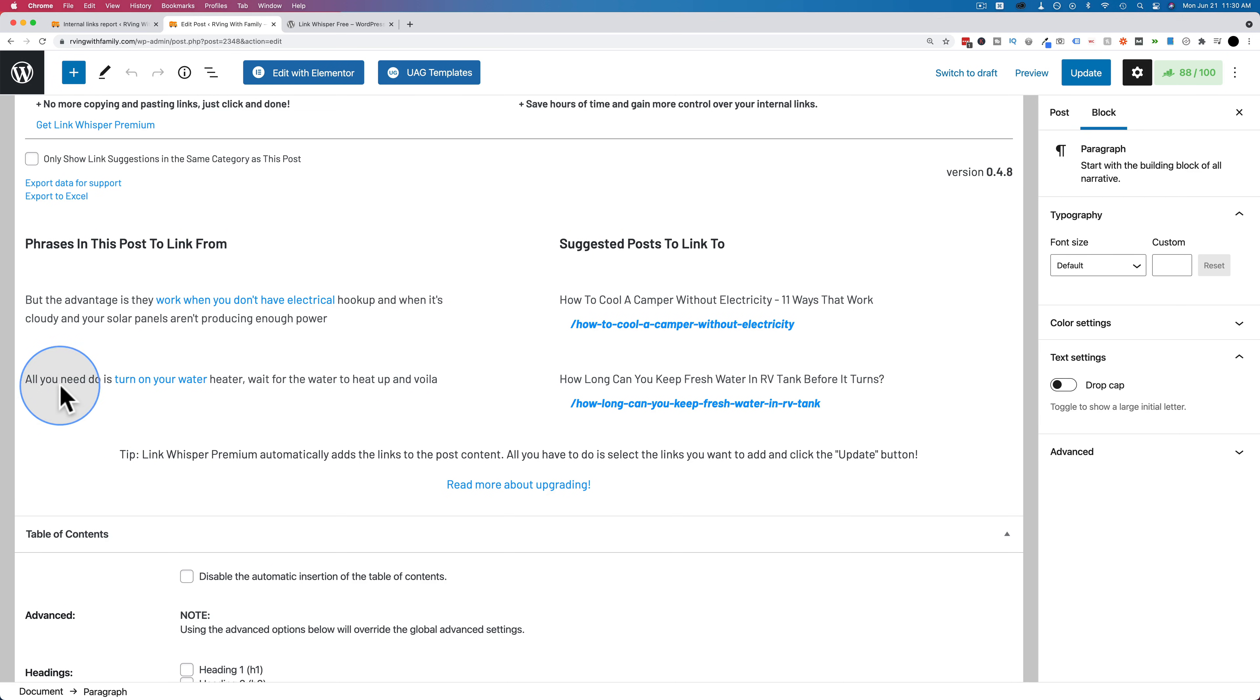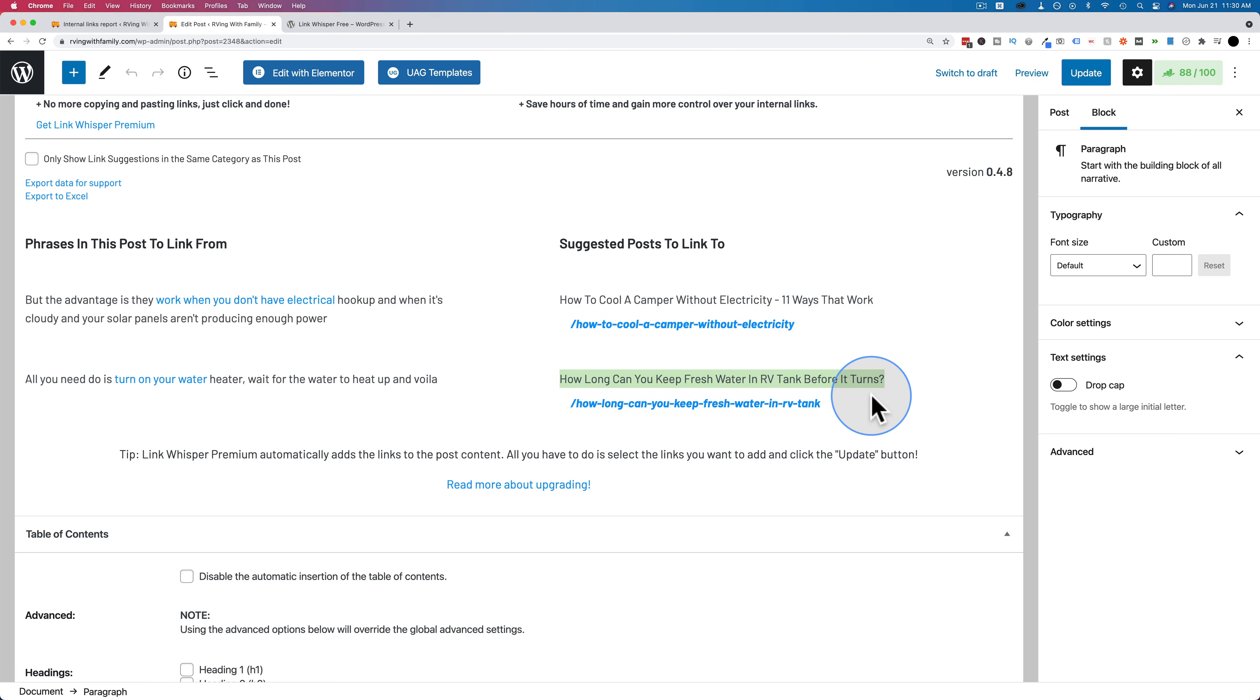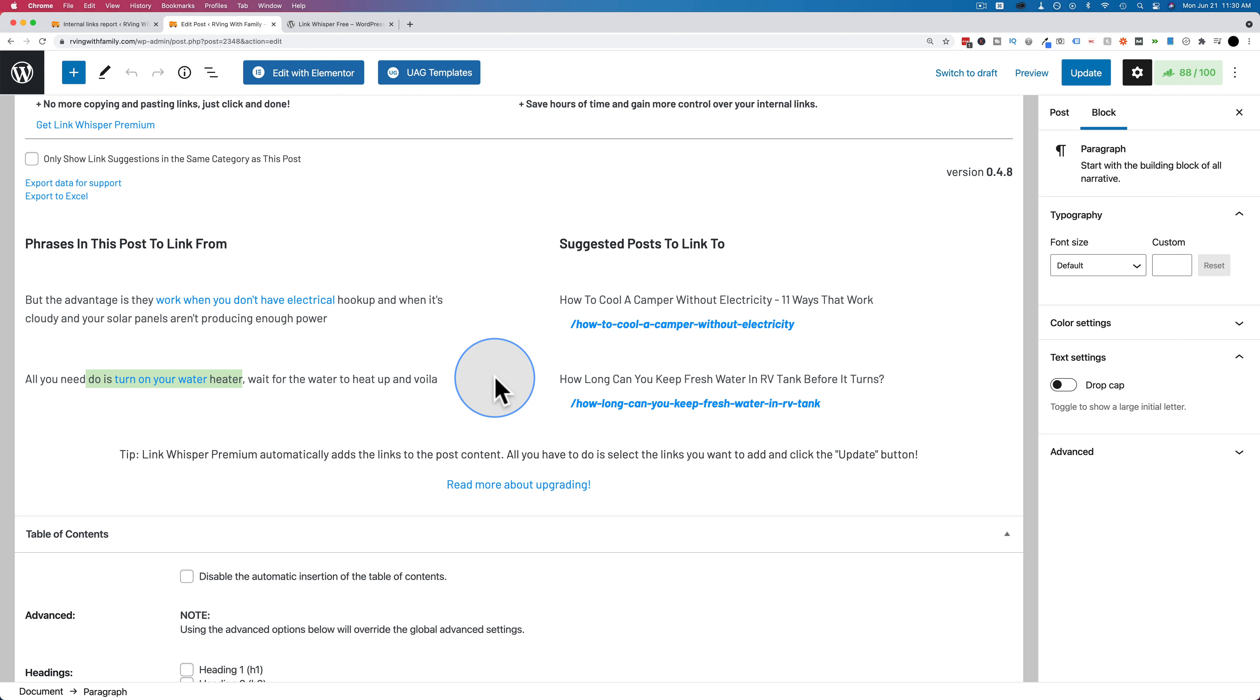Here's another one. All you need to do is turn on your hot water heater, wait for the water to heat up and voila. It's suggesting to link to how long can you keep fresh water in our RV tank before it turns. Probably not the best link because it's not really relevant to what the sentence is talking about, but you get the idea. It's giving you possible link suggestions that you can then use or not use.